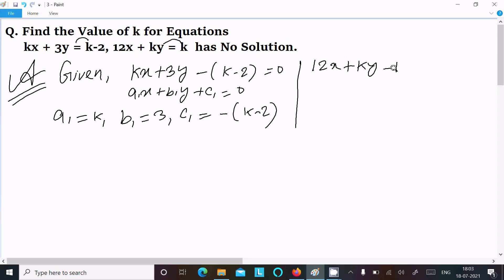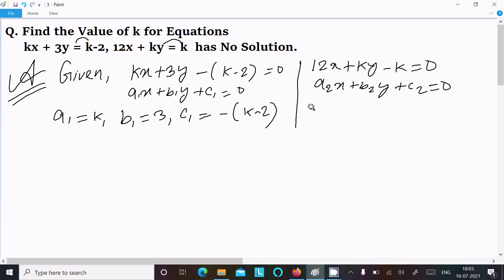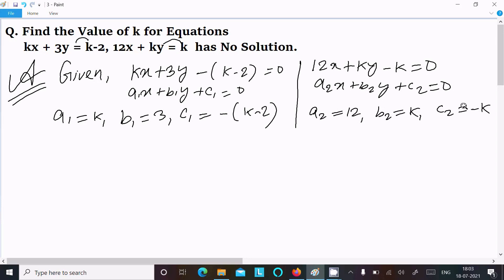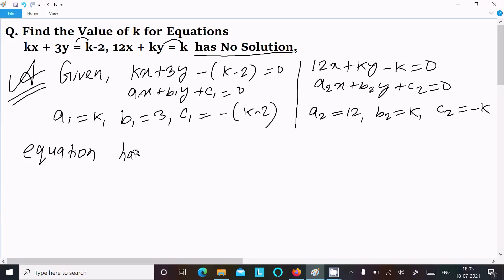Now writing the second equation: 12x plus ky, moving k to the left, gives 12x plus ky minus k equal to 0. This is of the form a2x plus b2y plus c2 equal to 0, where a2 equals 12, b2 equals k, and c2 equals minus k.